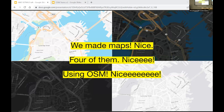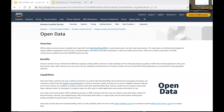AWS launched Amazon Location Service about two years ago, and we included map styles from both Esri and HERE, provided and designed by those partners. At a certain point we wanted to provide additional choice to our customers — that's one of our value propositions. We saw an opportunity to create some first-party styles where we could develop a design system and provide a foundation for future work.